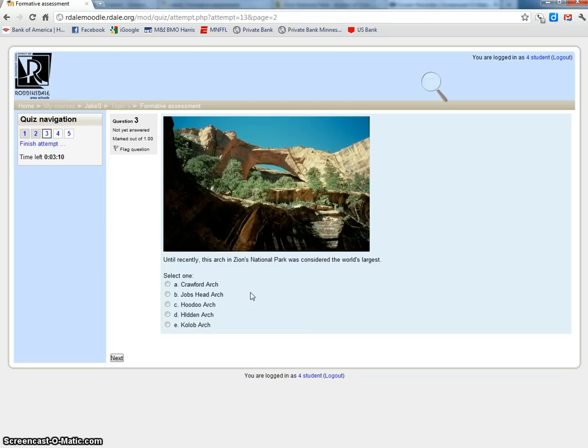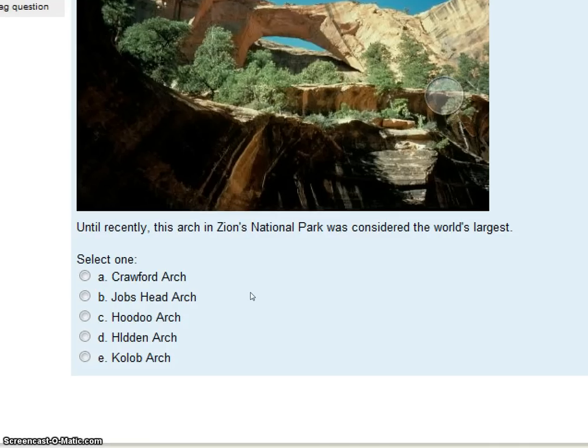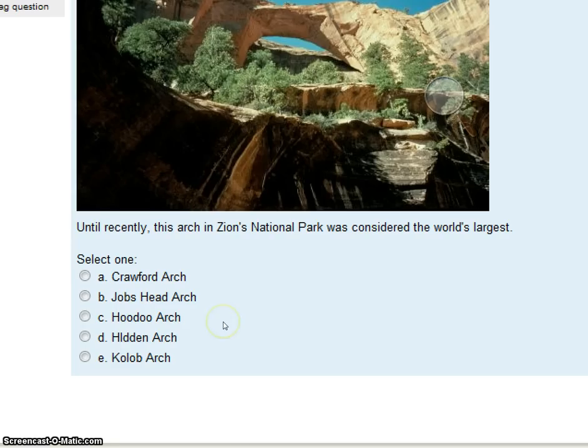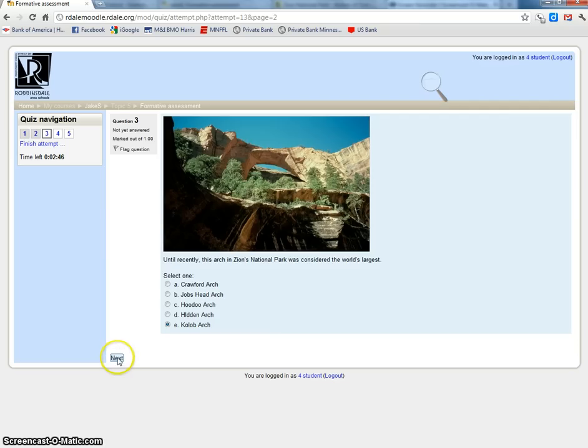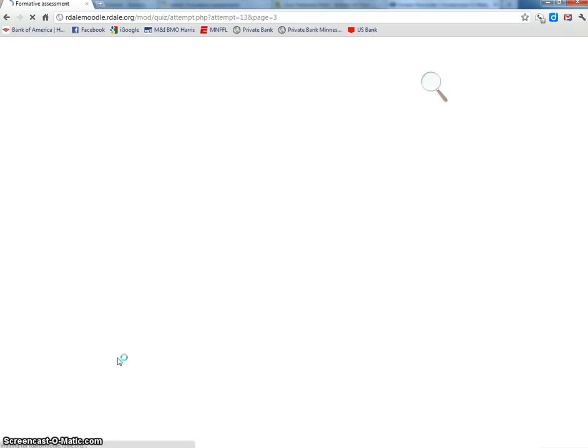The next question has an image. It says, until recently, this arch in Zion National Park was considered the world's largest. Here are the options: the Crawford Arch, the Jobs Head Arch, the Hoodoo Arch, the Hidden Arch, and the Kolob Arch. All through the 20th century, people thought it was the Kolob Arch. Kind of interesting, it's not even in Arches National Park, which is also Utah. That's just some trivia for you.